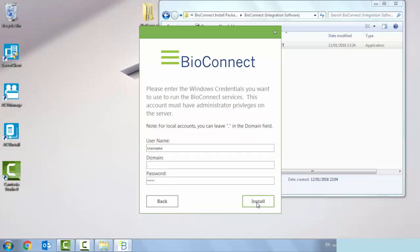In order for the bio connect to install correctly, we must use an administrator account on the server. My login I know is an admin account. If I was unsure of what username or domain I was a part of, here's a top tip.